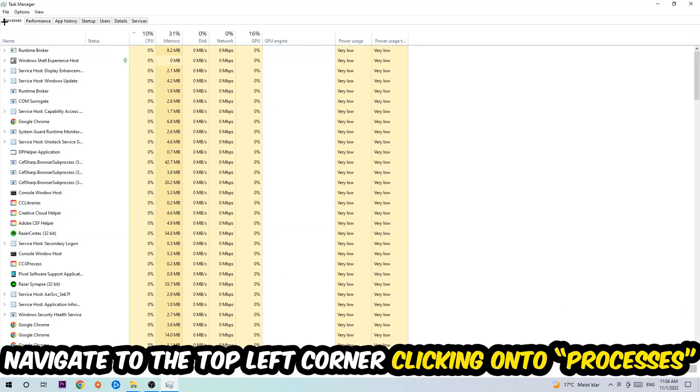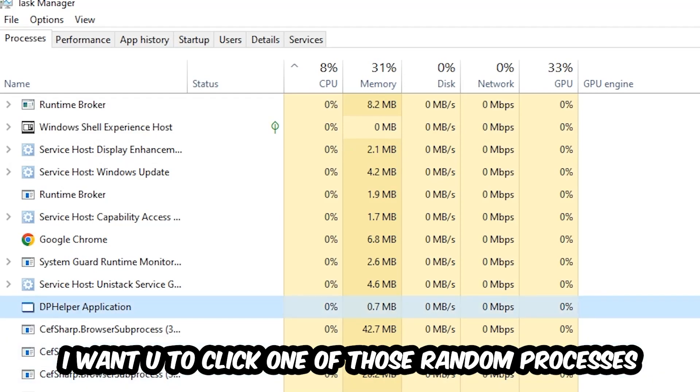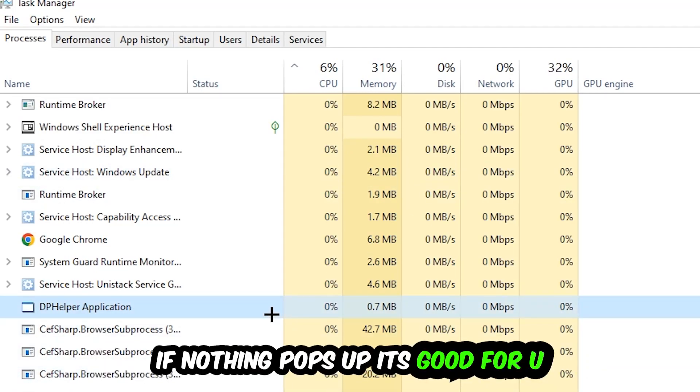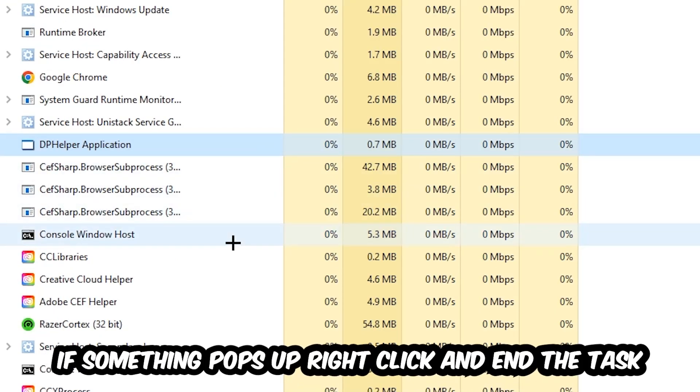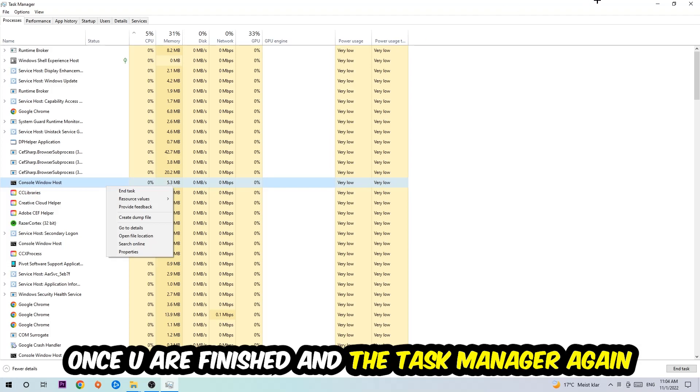Once you click Processes, click one of those random processes - doesn't matter which one - then search for your game using your keyboard. If nothing pops up, it's good. If something does pop up, simply right-click and hit End Task. Once you're finished, close Task Manager.